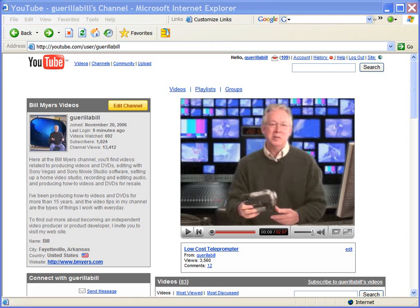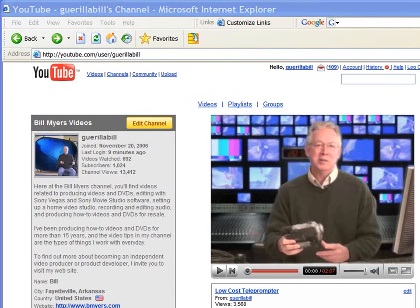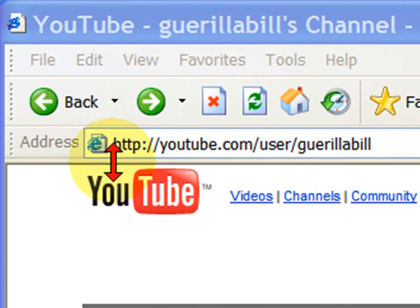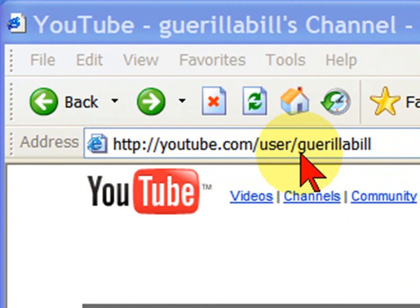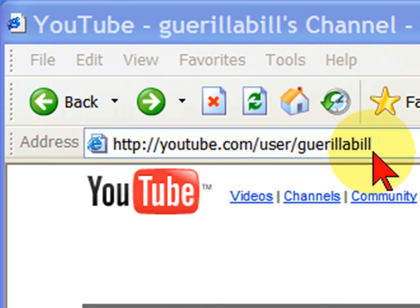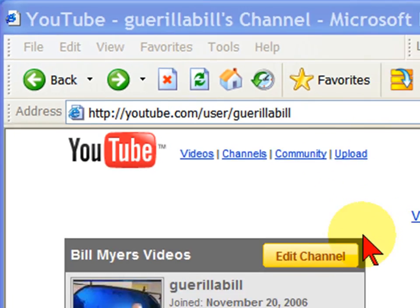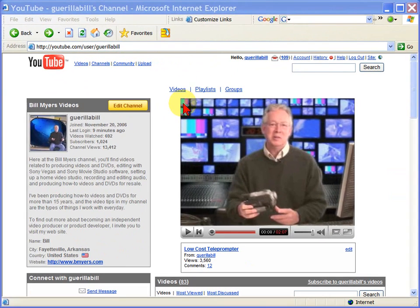Now, if you have a YouTube account, you do have a channel at YouTube. You can reach it by typing in the URL www.youtube.com slash user slash, then you put your YouTube video name there. When you do, you'll see your channel page.